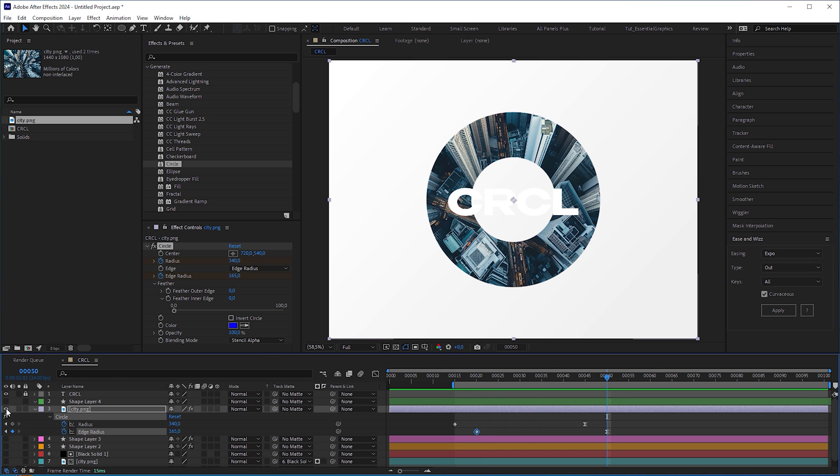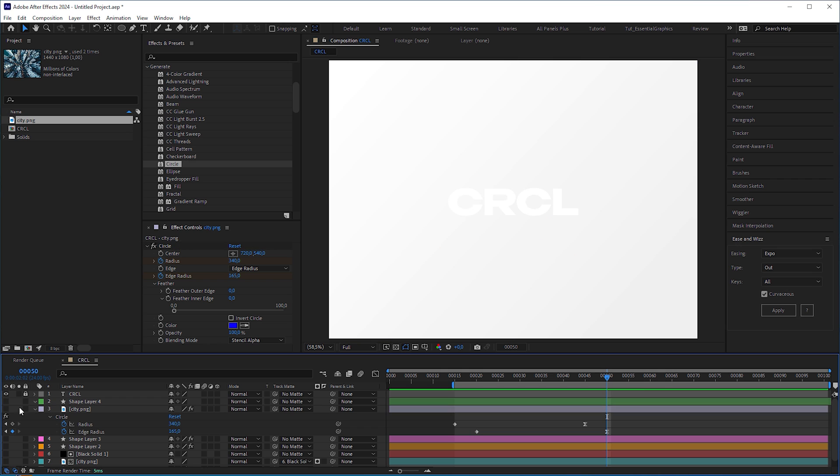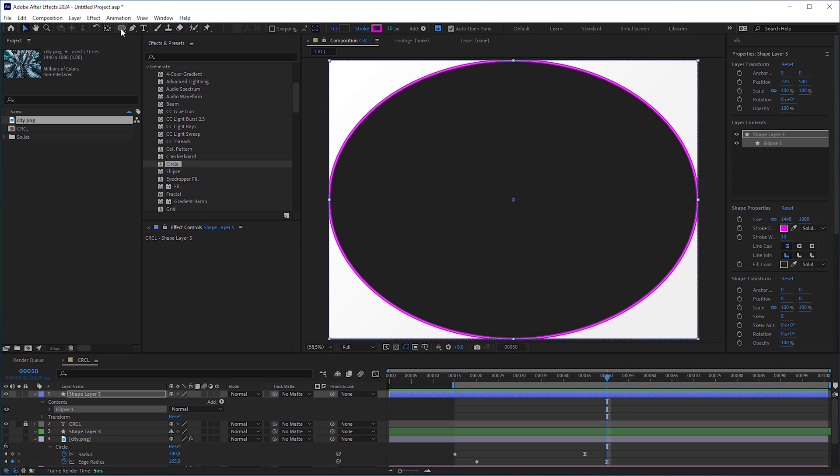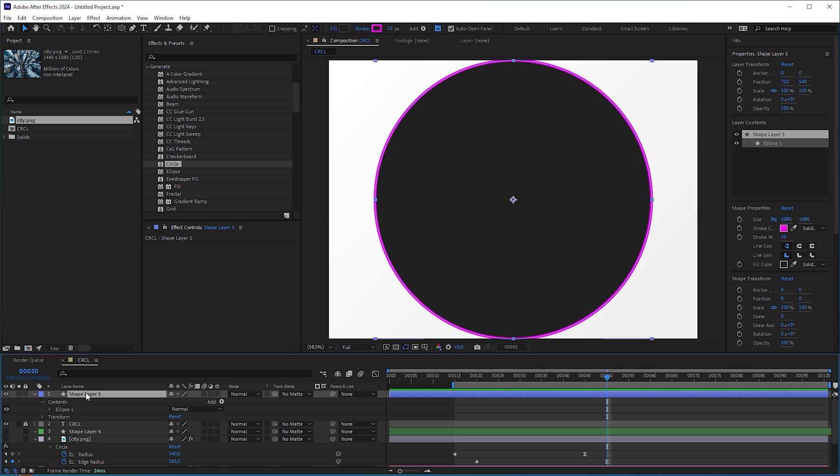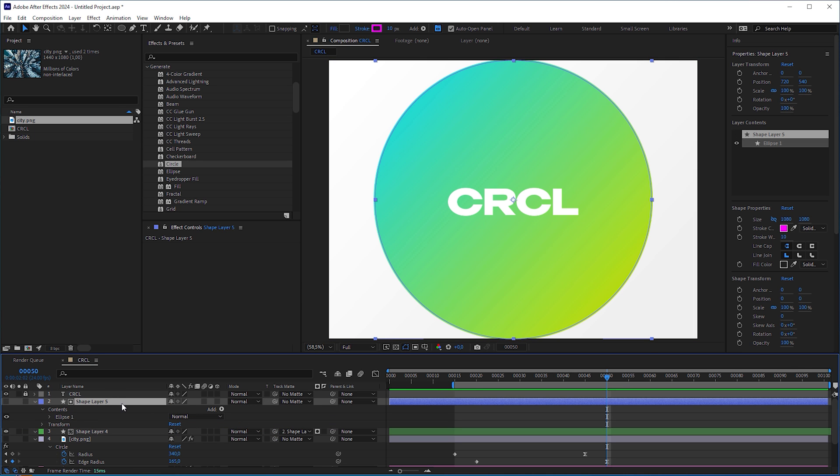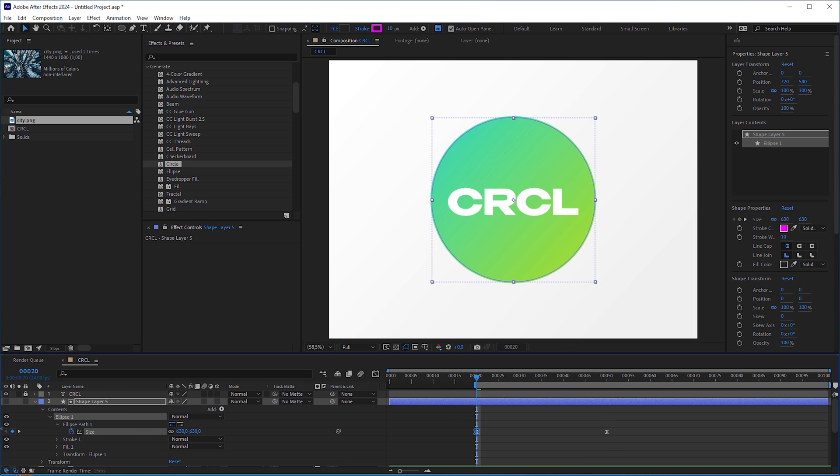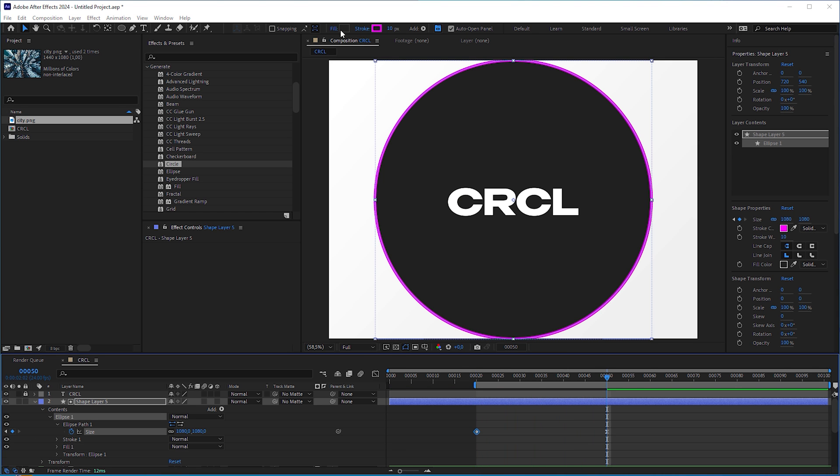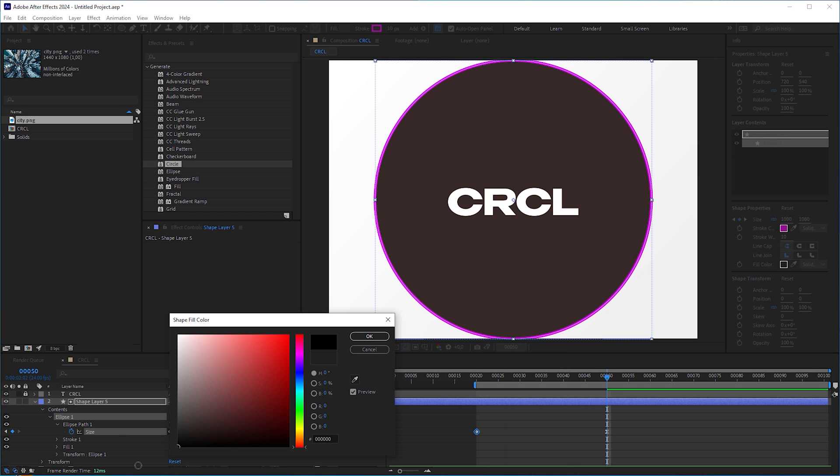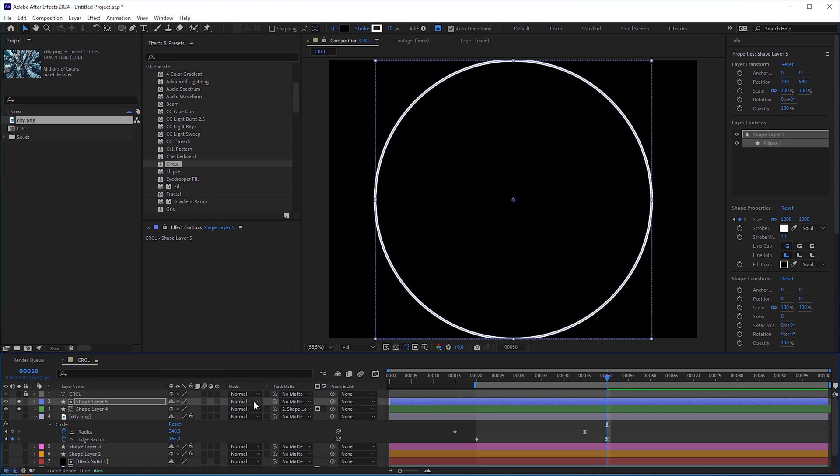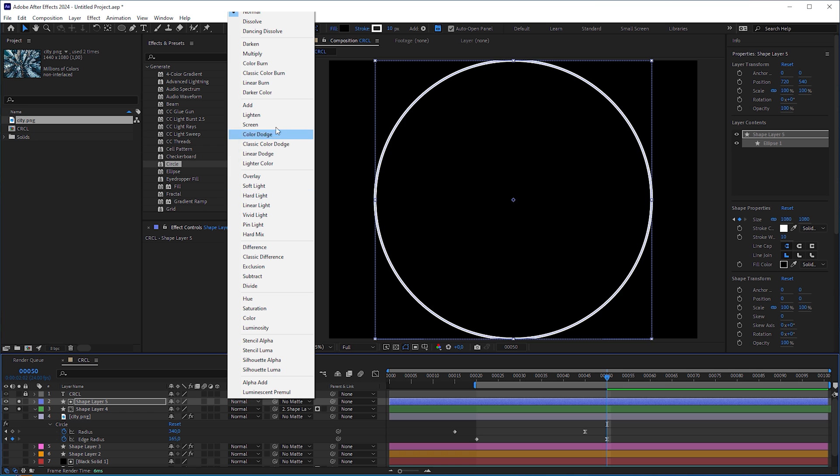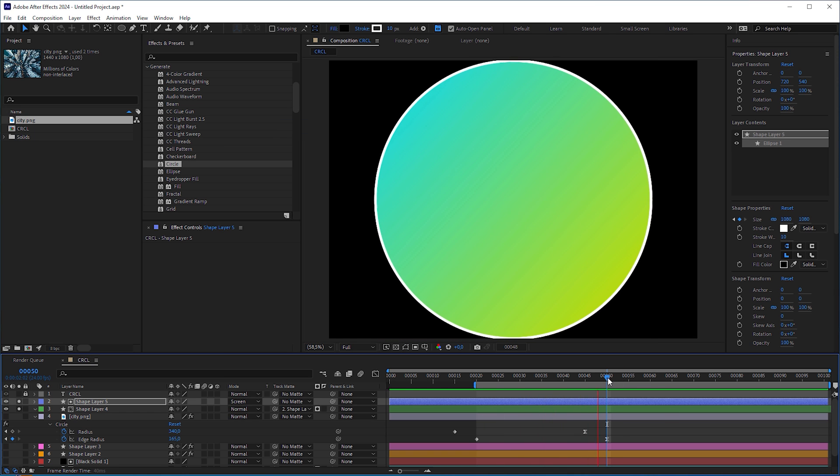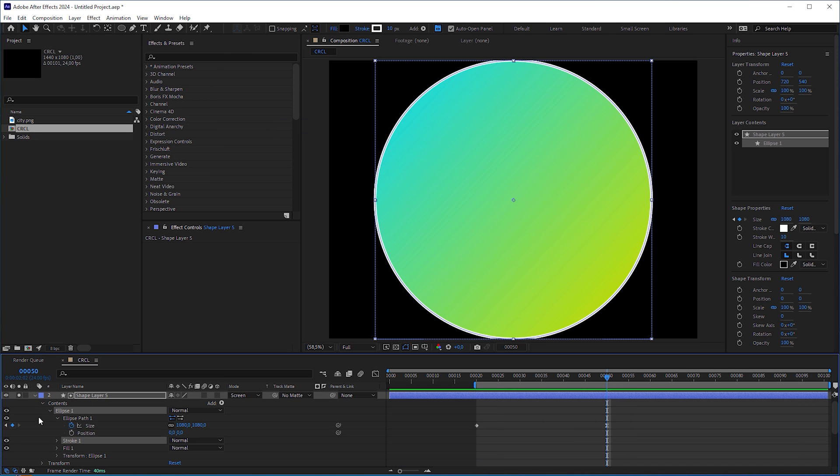Just for the record, you can of course use a shape layer with an ellipse shape to create a circle wipe transition. It would also be a two layer technique, but you have precise numeric control over the size. With a black fill, a white stroke and the blending mode set to screen, you can also have a circle wipe with an additional white border.